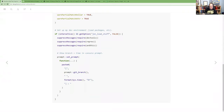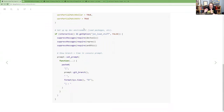An important pattern for .Rprofile is wrapping things in `if(interactive())`. This means things load when you're working in RStudio or at the command line interactively, but not when a script is called or when the testing system is running tests — which is not an interactive session. This is helpful to ensure you're not breaking things for others or for automated processes.